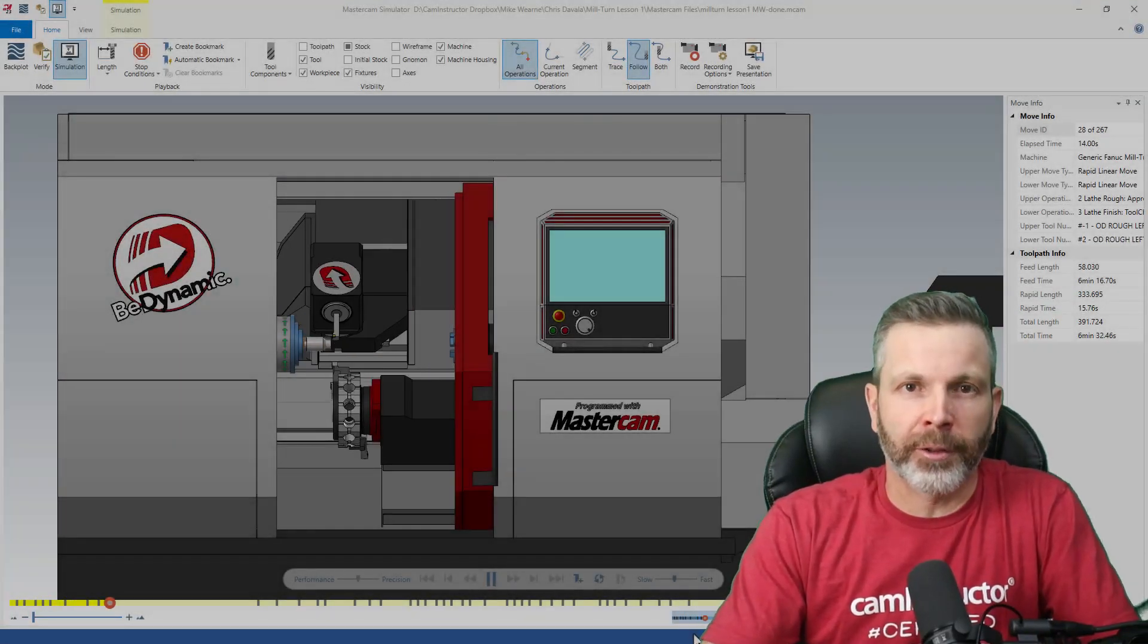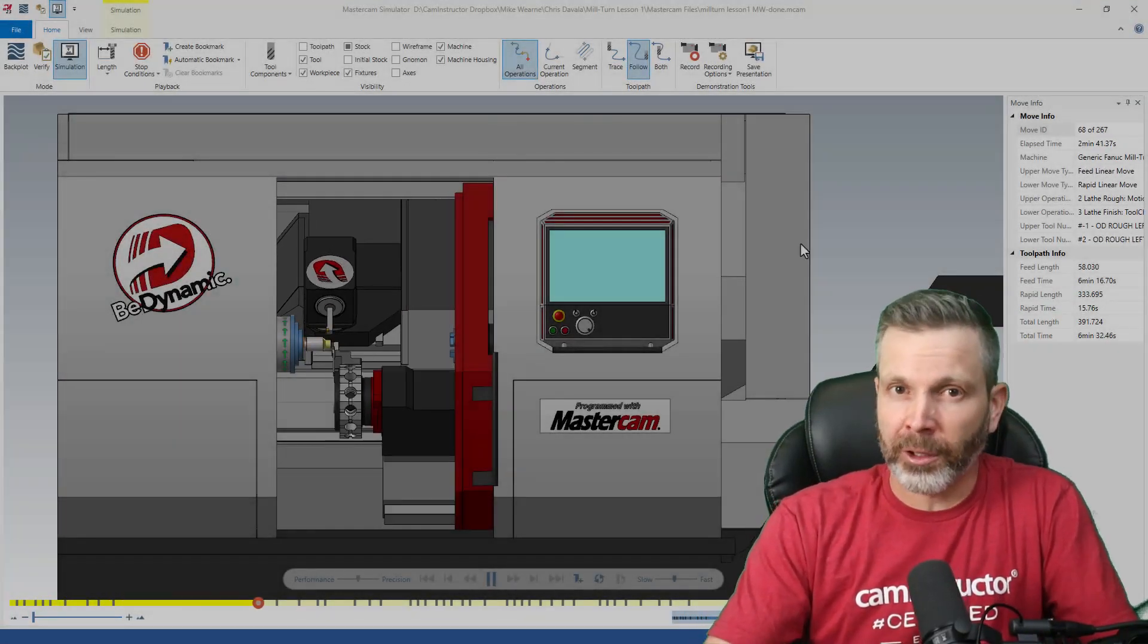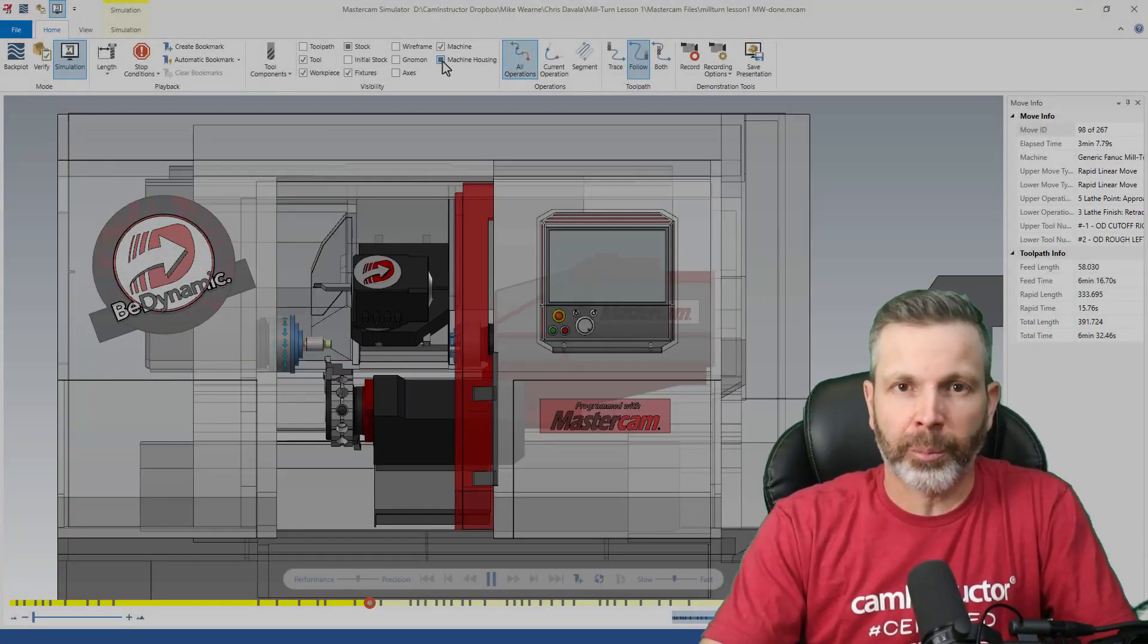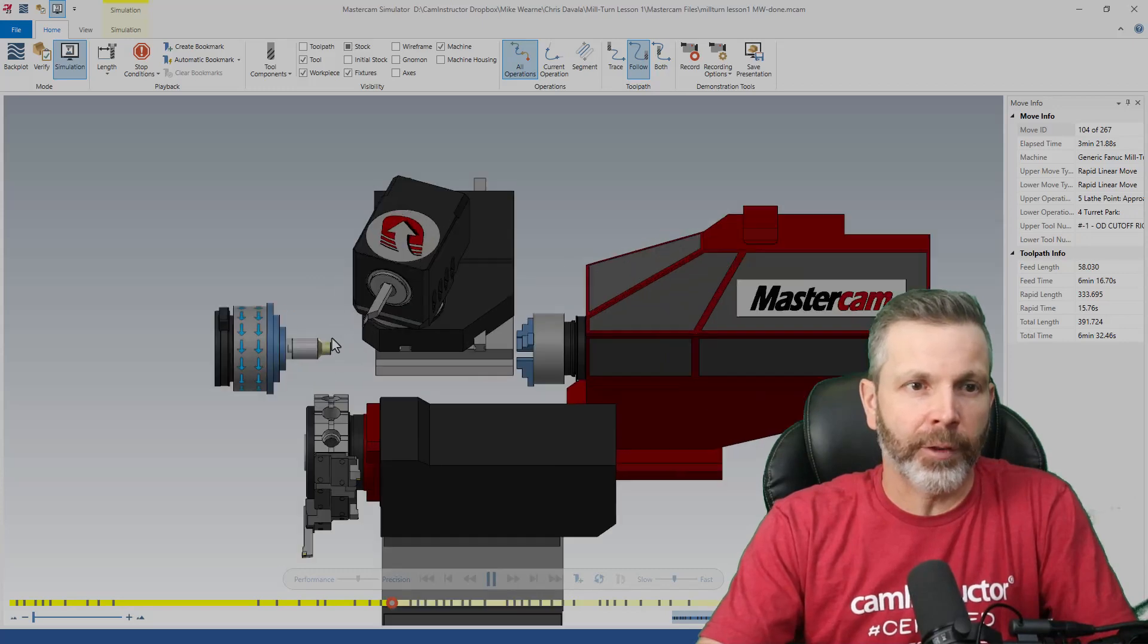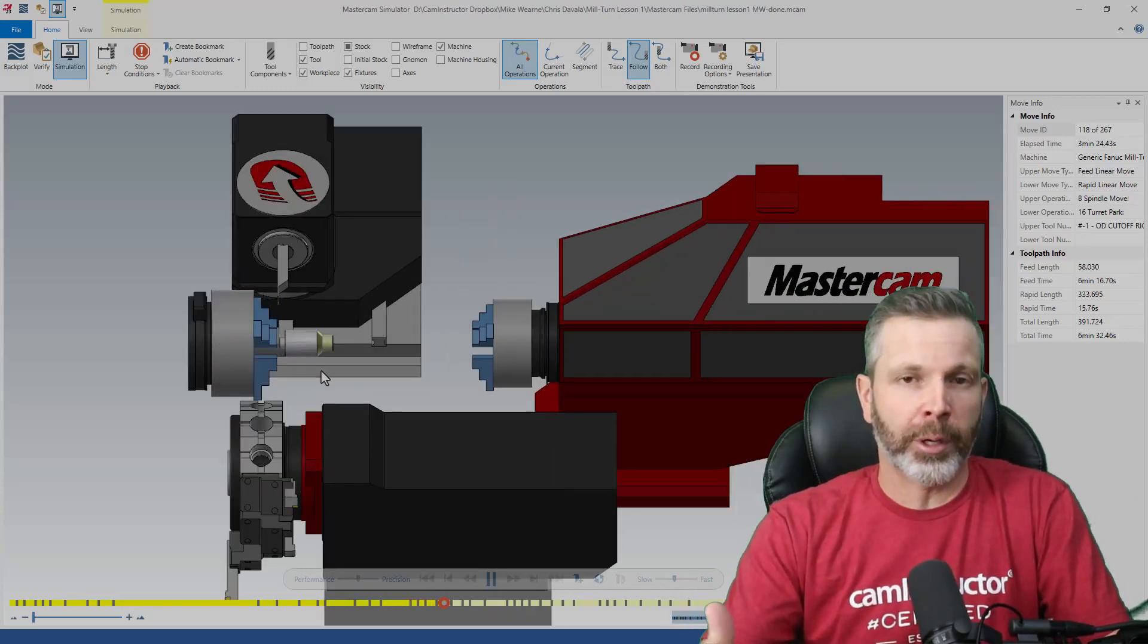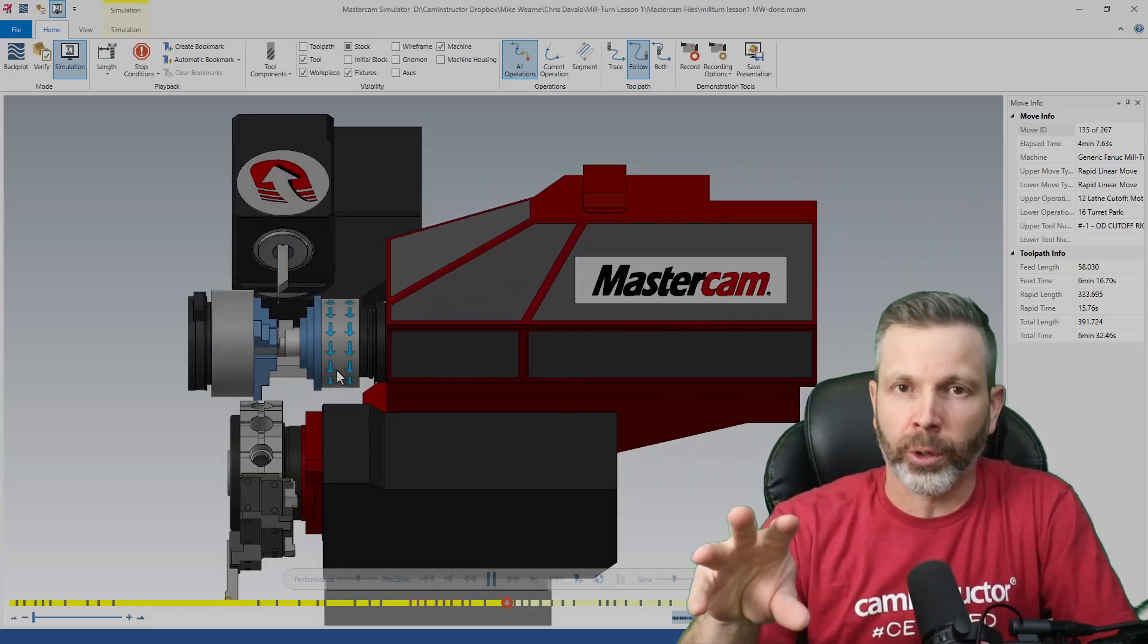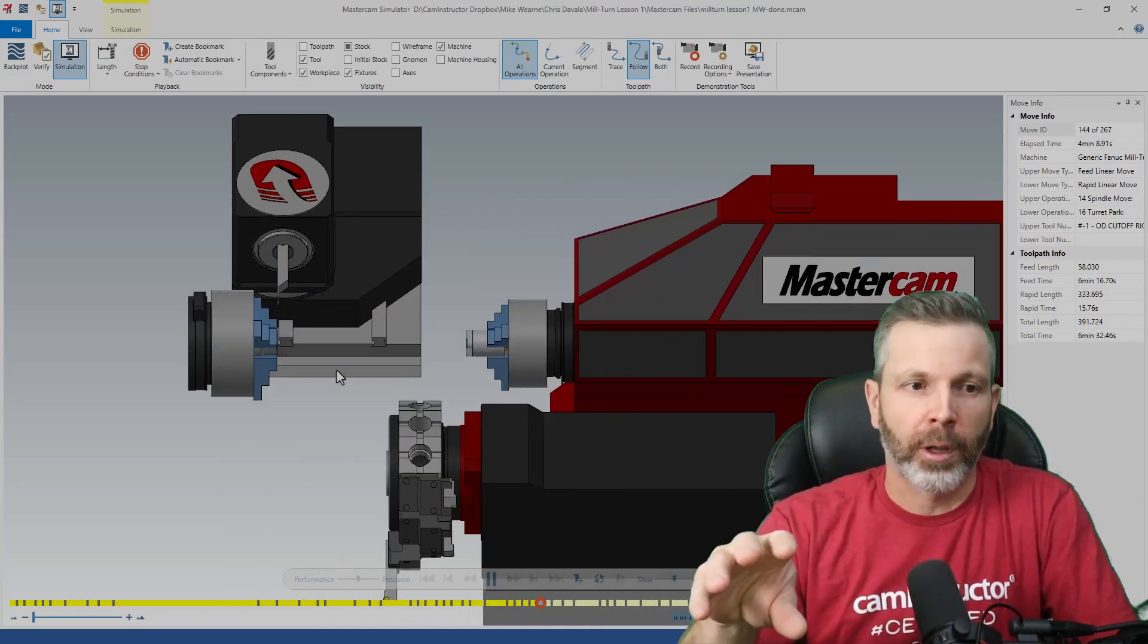We've got a few updates on the free mill turn lesson that we've been giving out. First up, the videos for lesson one have been added. Those are up in the course now.